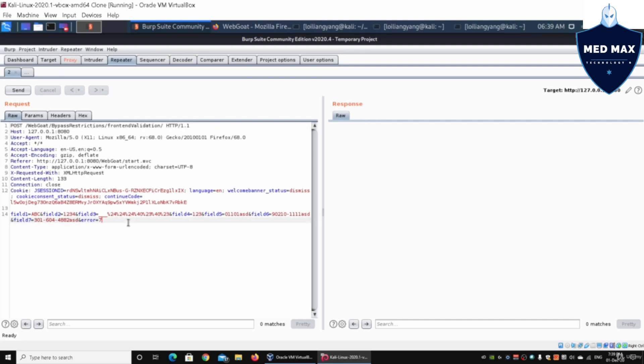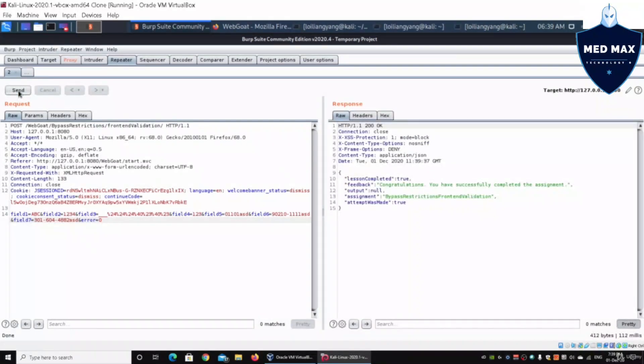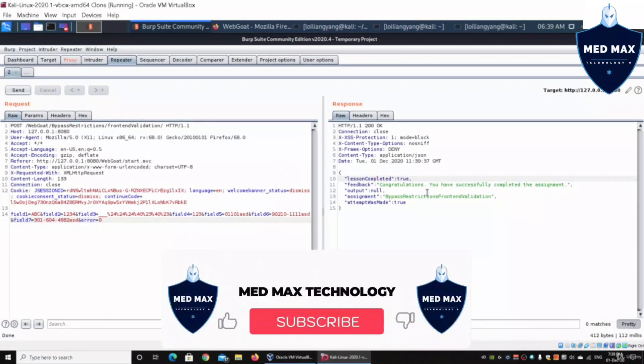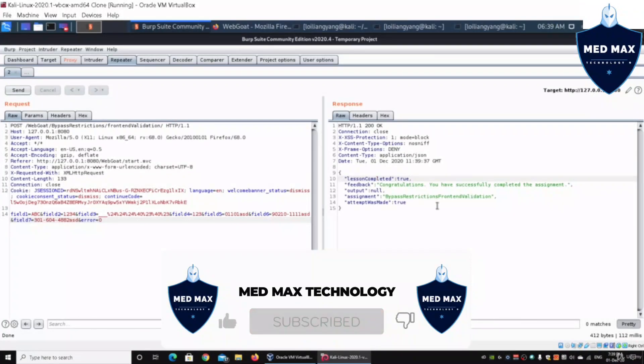At the end we have this error - it says error equals seven. As you make less error, you'll be one, two, three, four, five, six, seven. In this case we're going to change the error into zero. We change the error to zero and go ahead and click on send. Once you click on send, immediately we're able to post all this data into the web application server. It says lesson completed, congratulations, you have successfully completed the assignment.